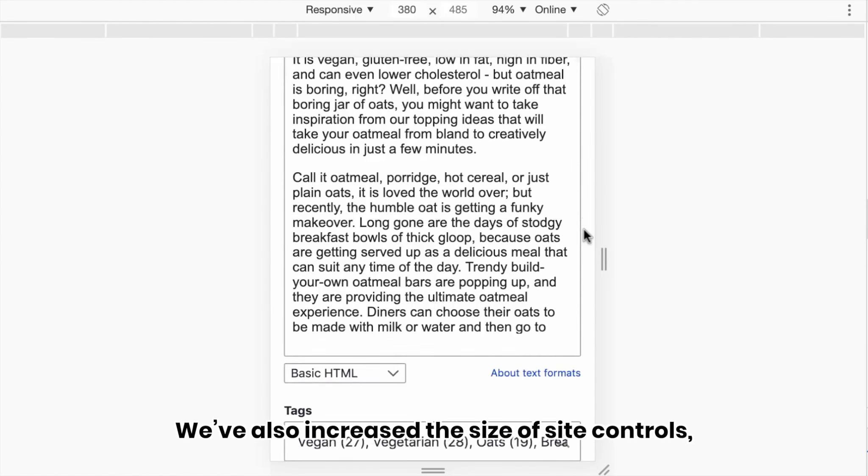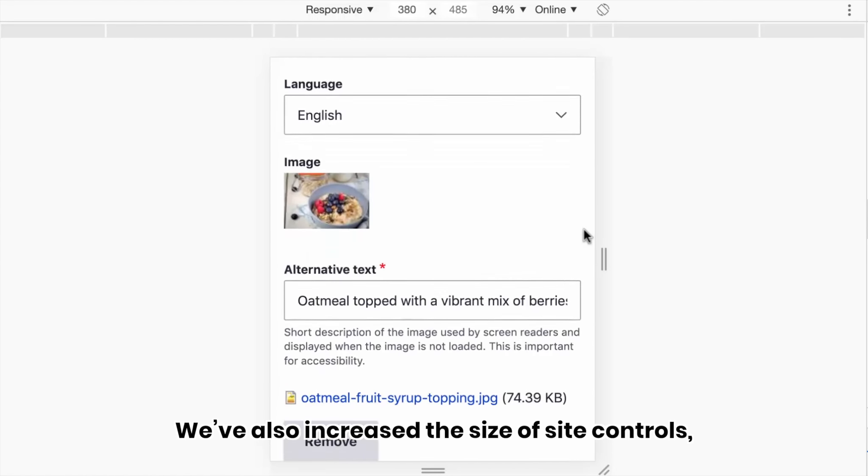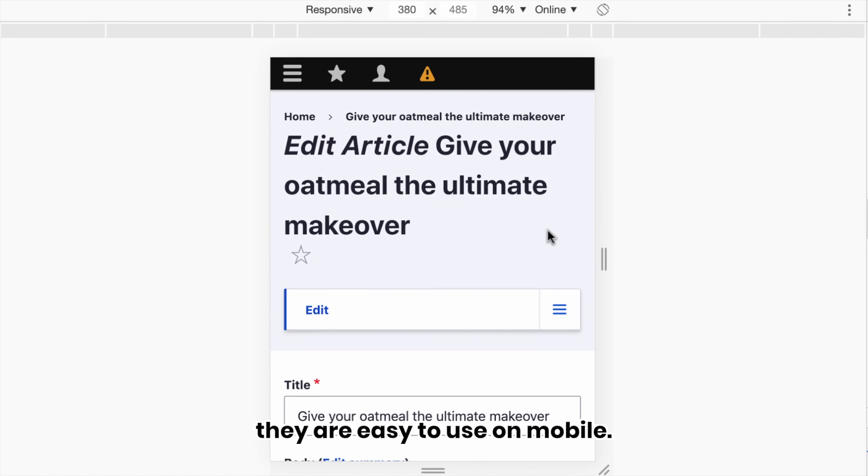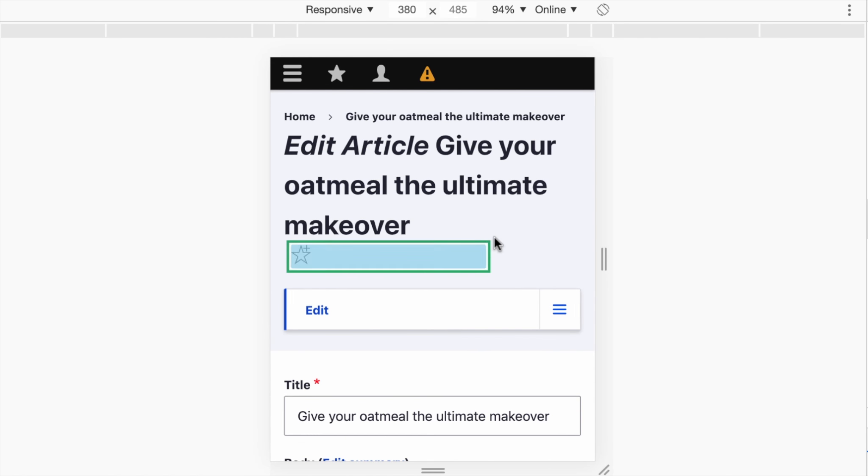We've also increased the size of site controls such as buttons and fields to ensure that they are easy to use on mobile.